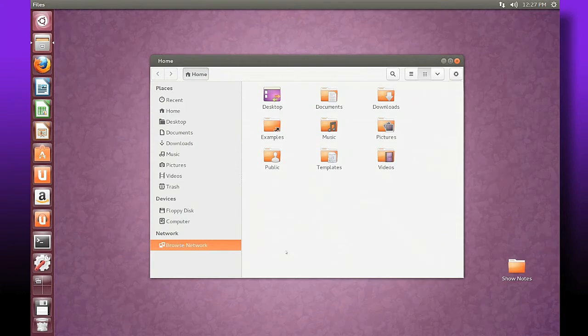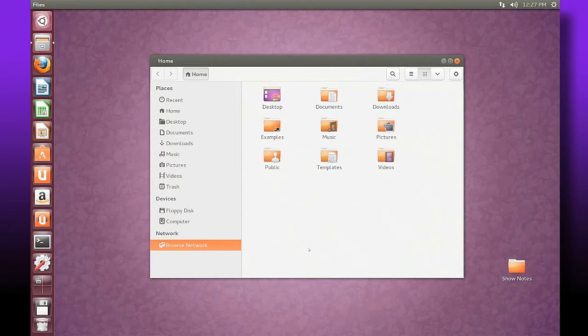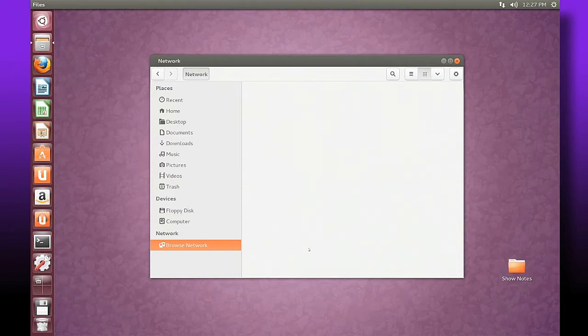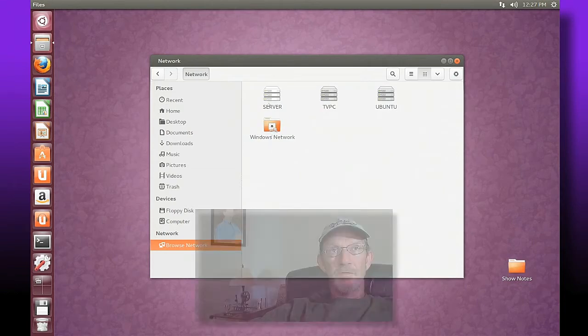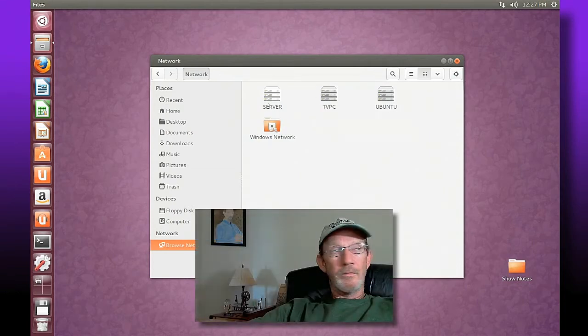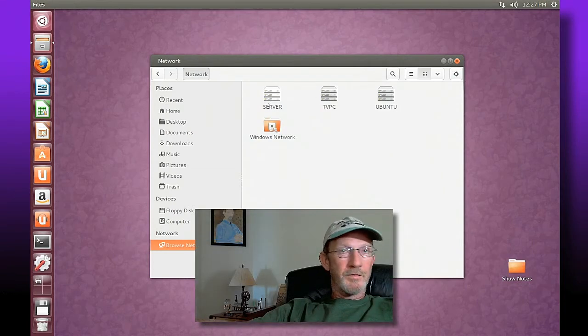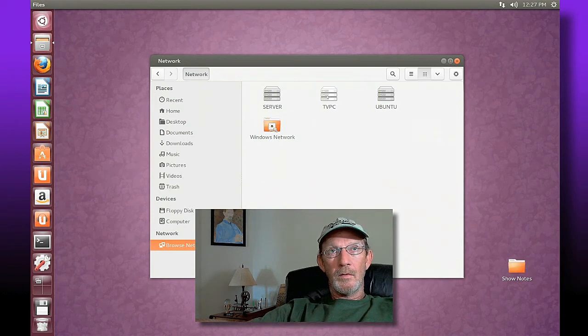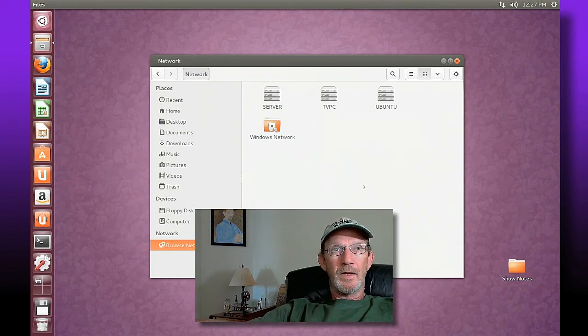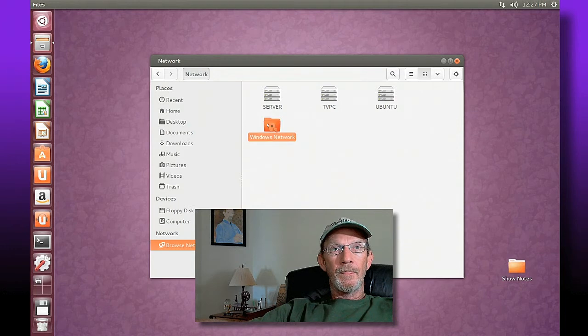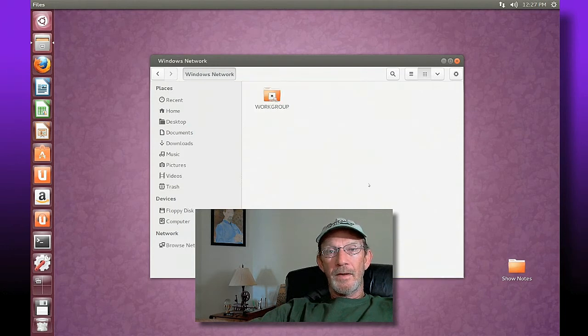Give it a minute and it'll reach across your network and access any workgroups that may be sitting out there. Alright, so it's found our windows networks. We see we have a server, this is a computer beside me here, one underneath our TV, and obviously this particular machine that we're connected to now. We'll expand out our workgroup.